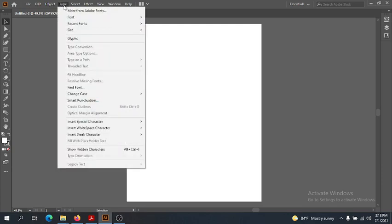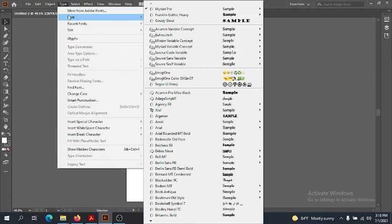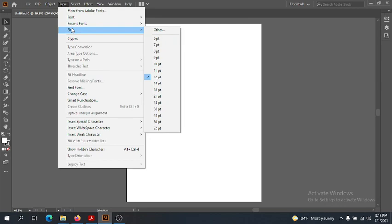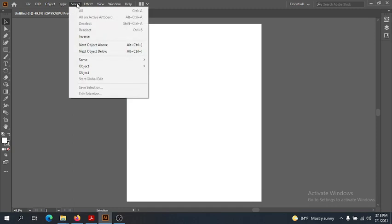We have a full Type menu, which governs any sort of text or fonts we use. We have a lovely font selection just like in Photoshop, and we can do the size there, but there are also options in the properties box. We have a Selection menu too, but we're not going to be selecting things like in Photoshop — no marching ants. It's different because we're creating our own objects, not selecting areas of pixels. The Select menu is much shorter and less complicated than in Photoshop.